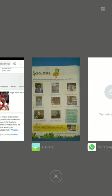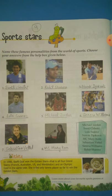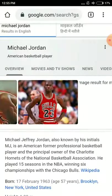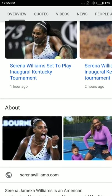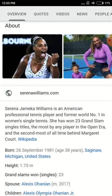The sixth one is Serena Williams. She is an American lawn tennis player. Serena Jameka Williams is an American professional tennis player and former world number one in women's singles tennis. She has won 23 grand slam singles titles — the most by any player in the open era and the second most of all time behind Margaret Court. Singles means one player on each side, as I explained earlier.